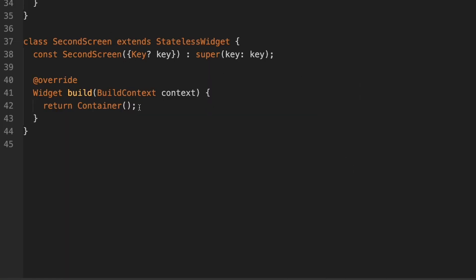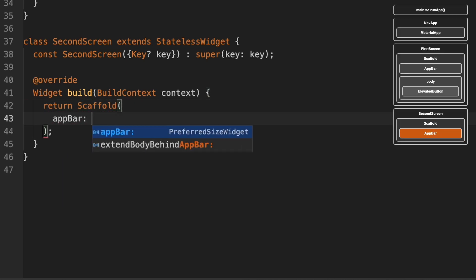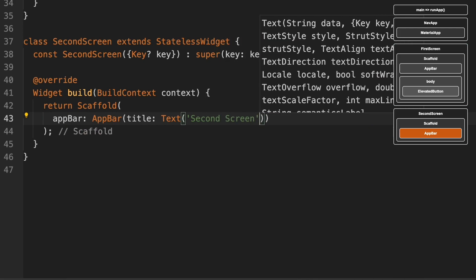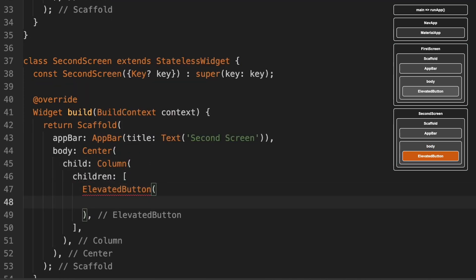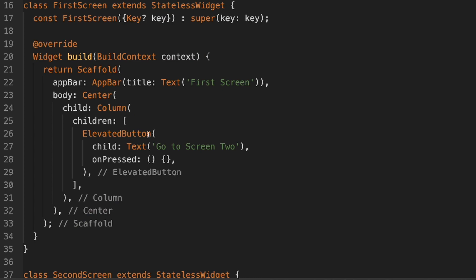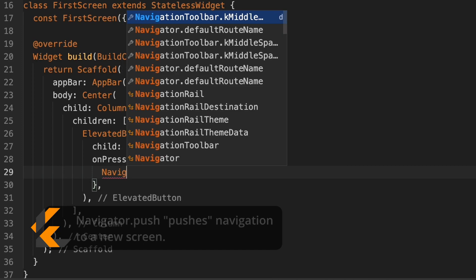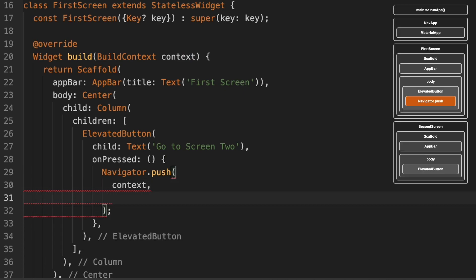Now let's go down to SecondScreen and set it up as well — we'll do a Scaffold with an AppBar that says 'Second Screen'. Now we can wire up the ElevatedButton in FirstScreen to navigate to SecondScreen. Inside the onPressed, we'll type navigator.push with a context and a MaterialPageRoute, which will push the user to the second screen.